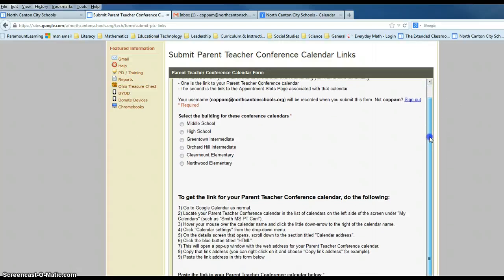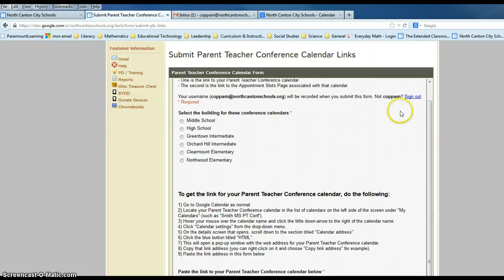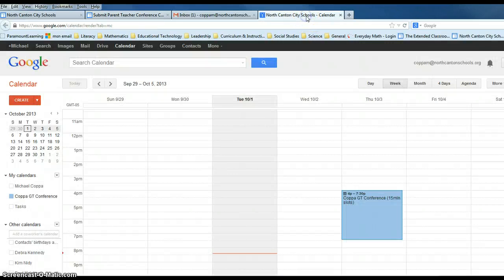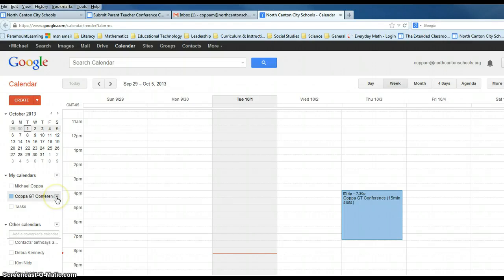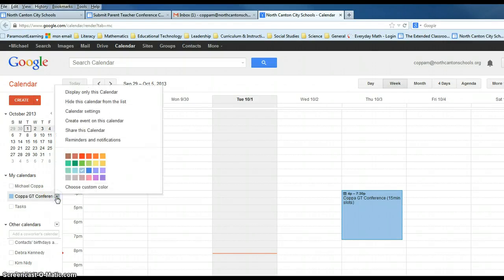We just want to keep this page open and go back to our conference calendar, indicated by the colored block. I've displayed only this calendar while all other calendars have been minimized or hidden for the time being. Once I am on my calendar, I want to hover my mouse over the small triangle again to get my drop-down menu, then go to Calendar Settings.